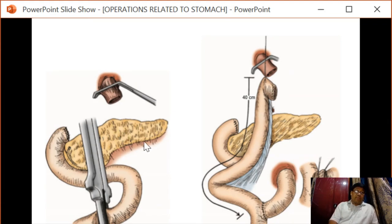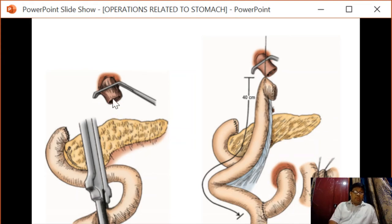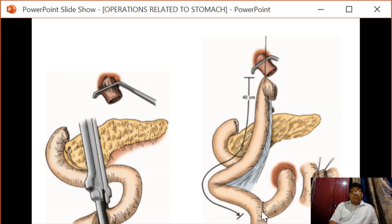The specimen is resected and removed. The jejunum is transected, and the distal jejunum forming the Roux limb is advanced further and anastomosed with the esophagus. A 40-centimeter Roux limb is advanced upward and anastomosed with the esophagus, followed by a jejunojejunal end-to-side anastomosis.